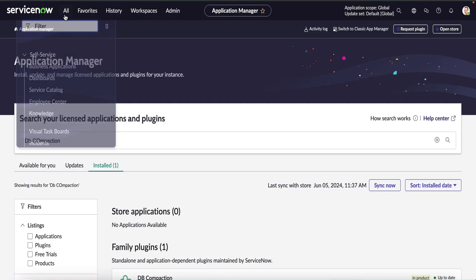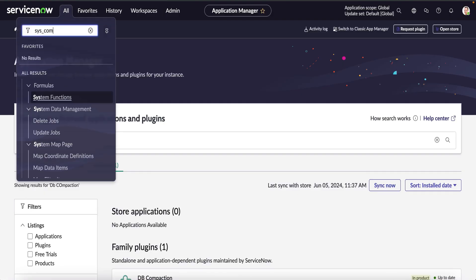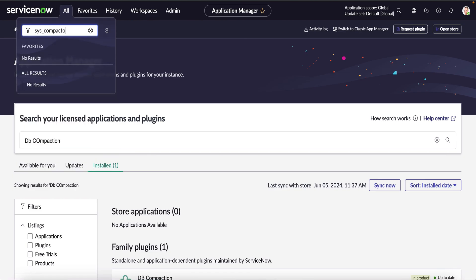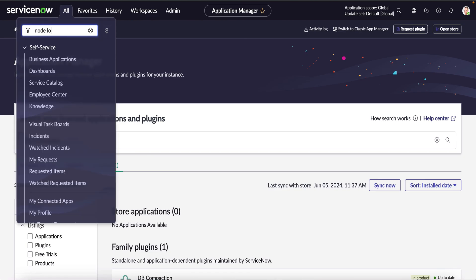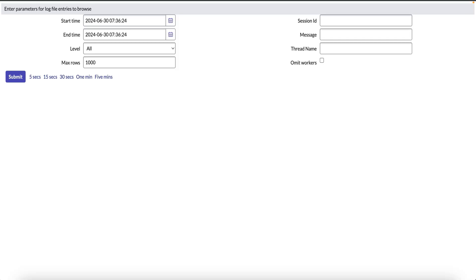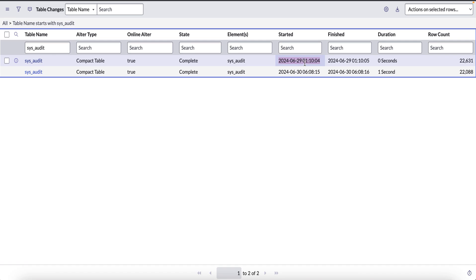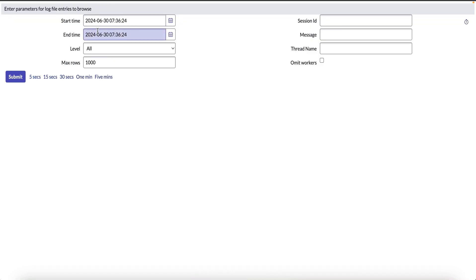Now we can verify the job logs by navigating to node log file browser under utilities in the system logs. We can take an example of the first record which started on 29 June at 01:10 AM instance time.